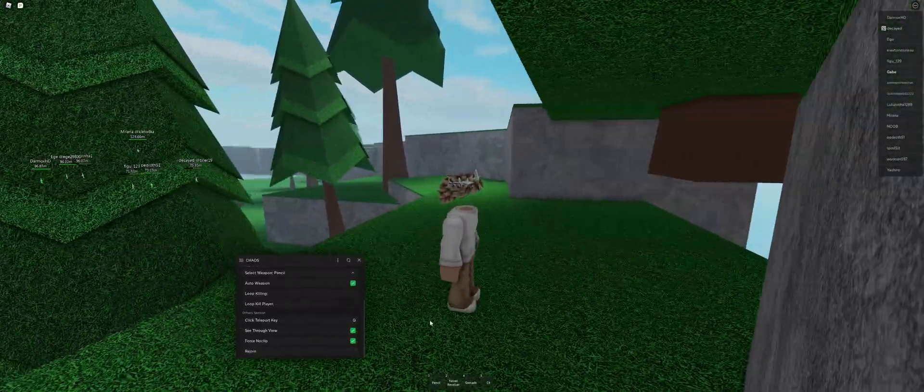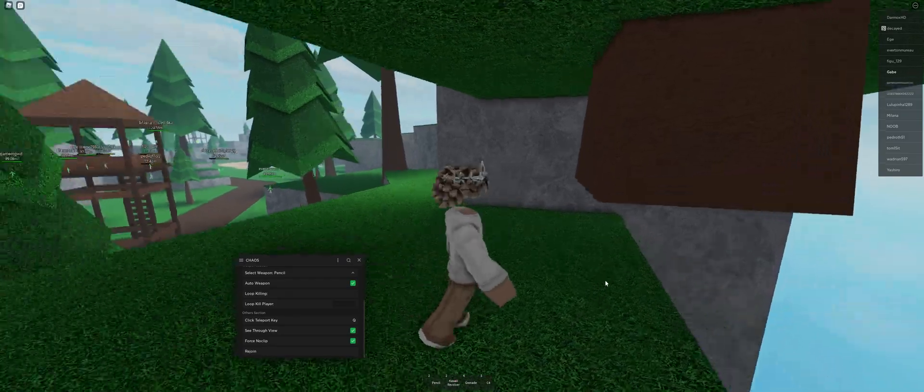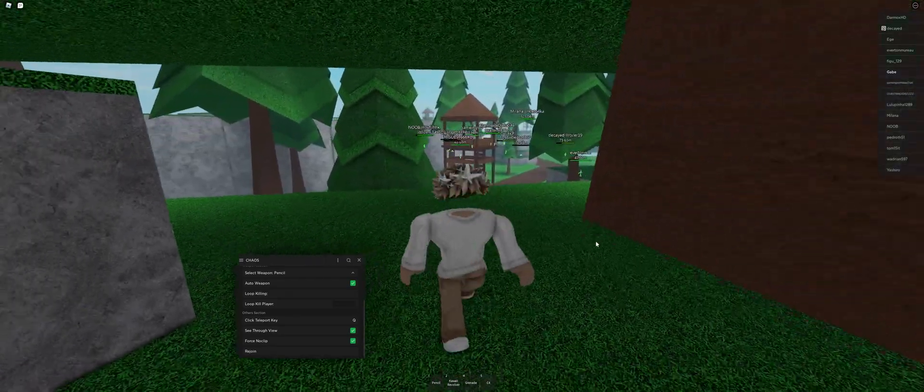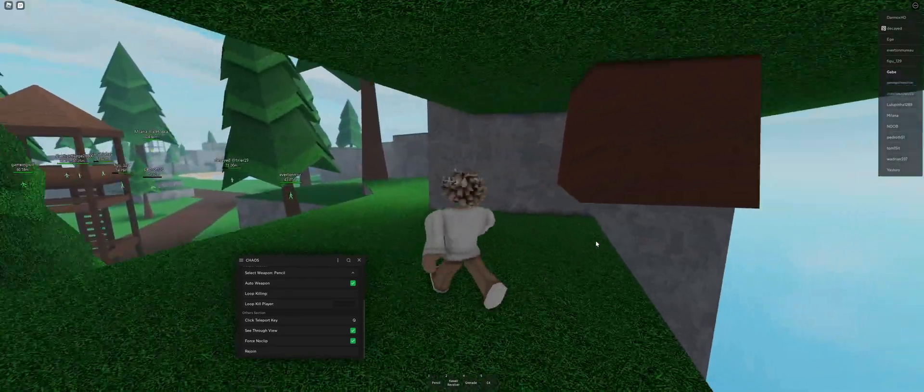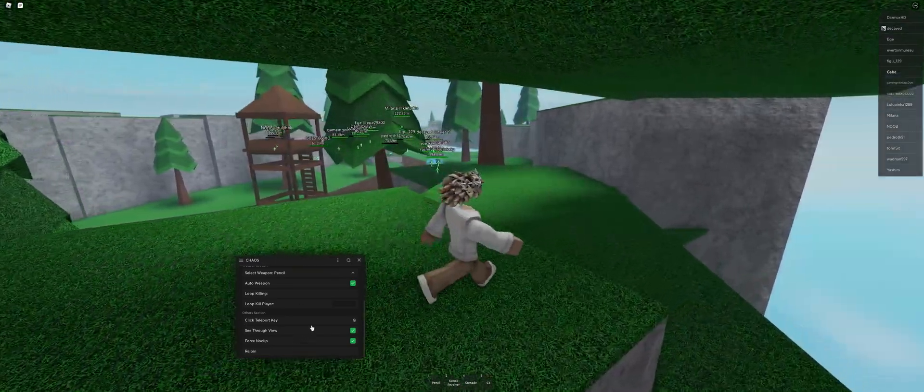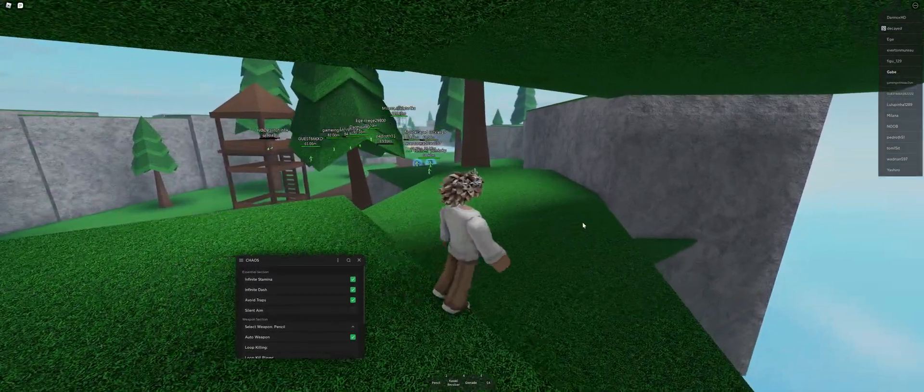And then force noclip will just force you to noclip to a place where you generally can't walk to. That's all that I have for you today.